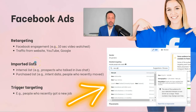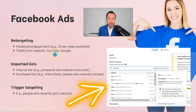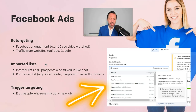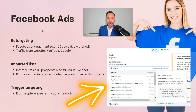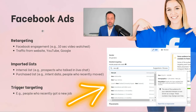I can also retarget people that visited my website, and I can retarget people that I generated traffic from using YouTube in-market targeting and Google in-market keywords. The second way I can target with Facebook Ads is using an imported list — for example, an internal list from my CRM of people that engaged with my sales team through live chat, which I can import into Facebook and target specifically.